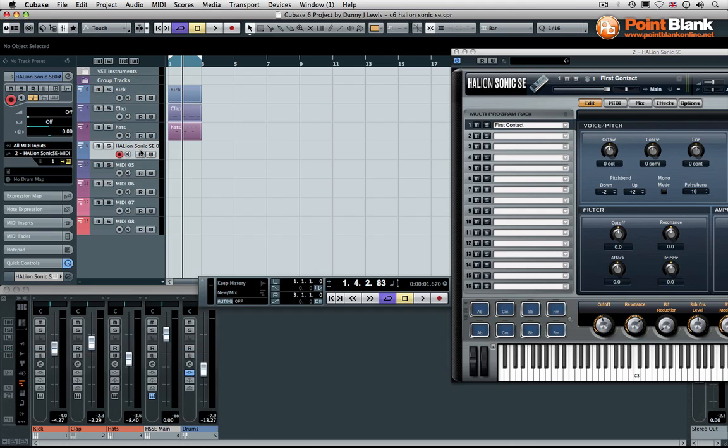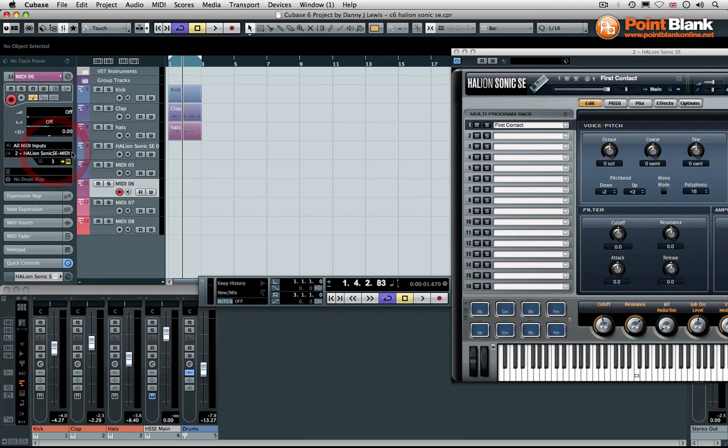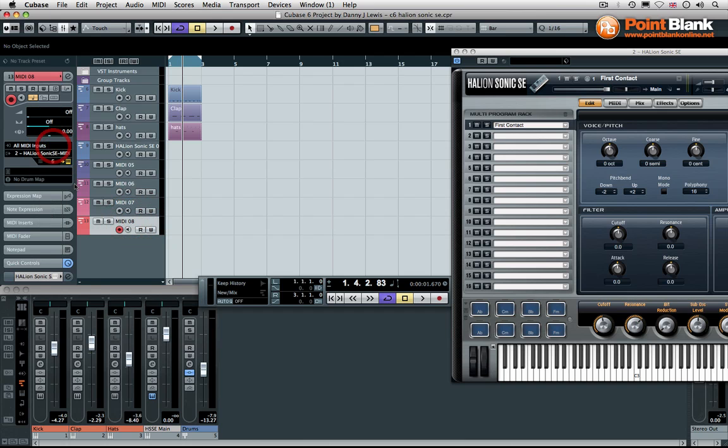I'm going to get the Halion Sonic stuff here so you can see MIDI channel 1 corresponds to program one. MIDI channel 2 would correspond to program 2, there's nothing loaded there at the moment. MIDI channel 4, let me change that to 3, would be program 3 and so on. So let's get this all nice and tidy. Let's add some elements to the existing beat.